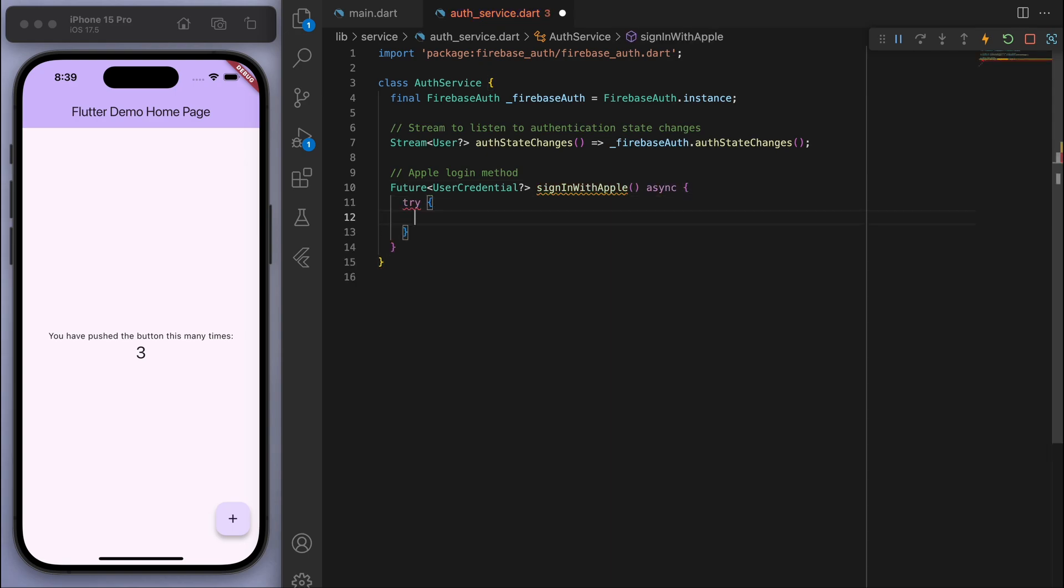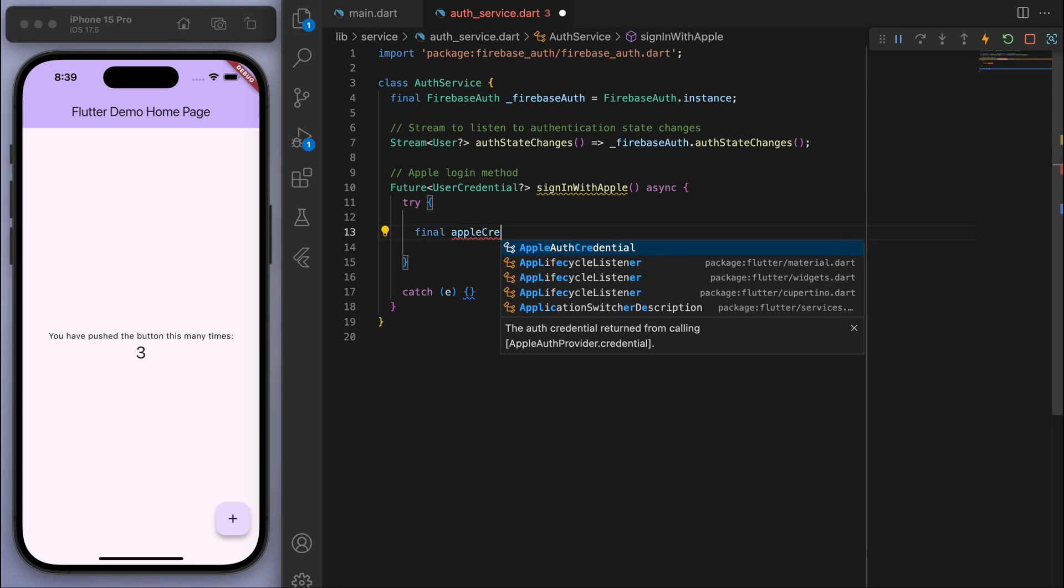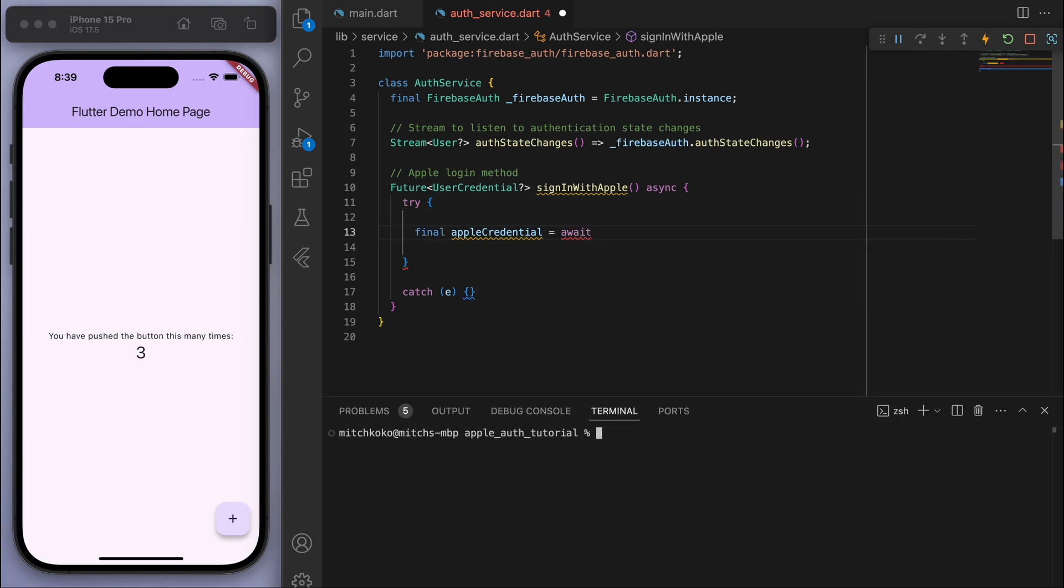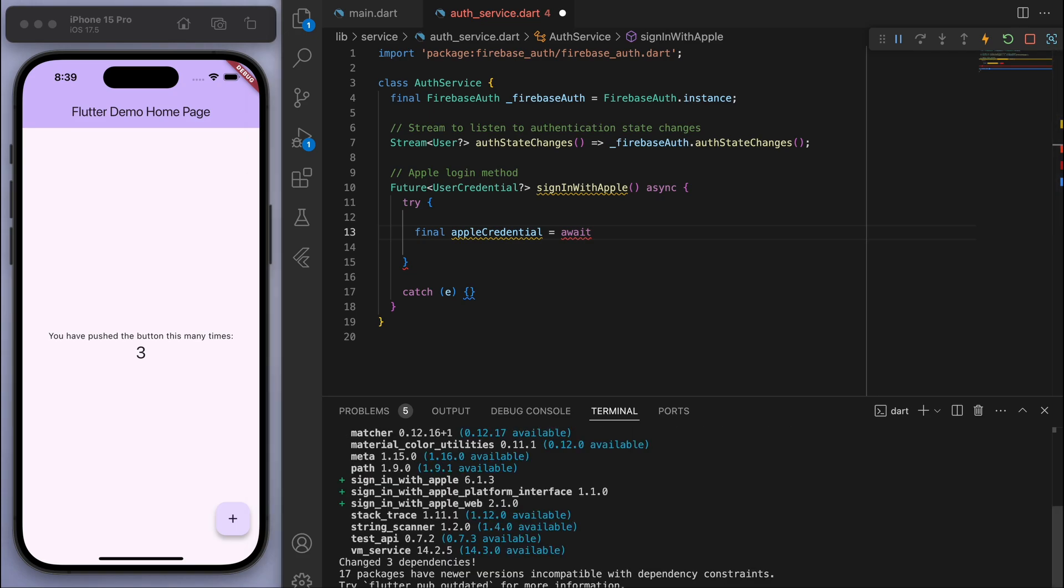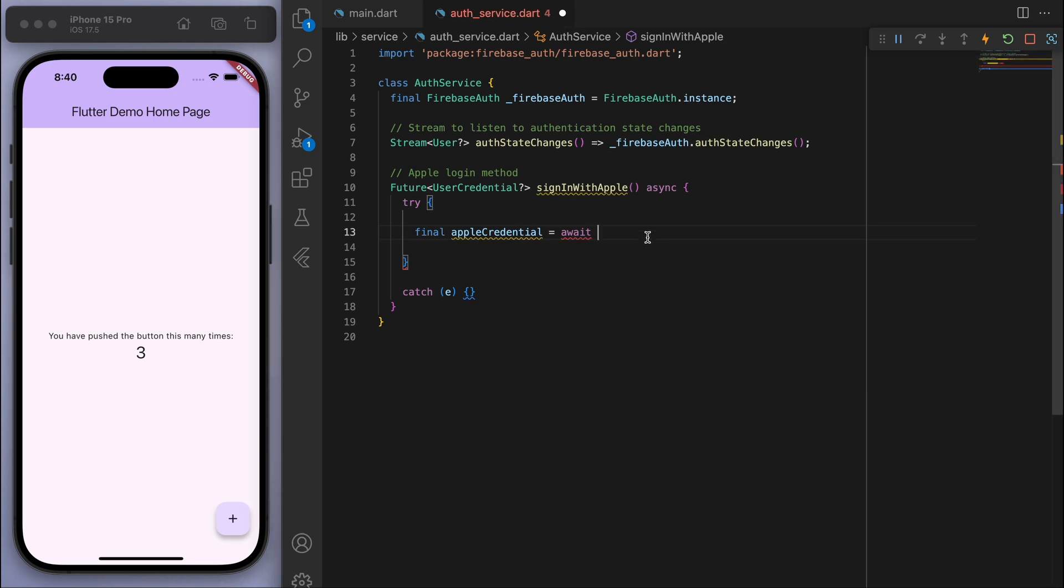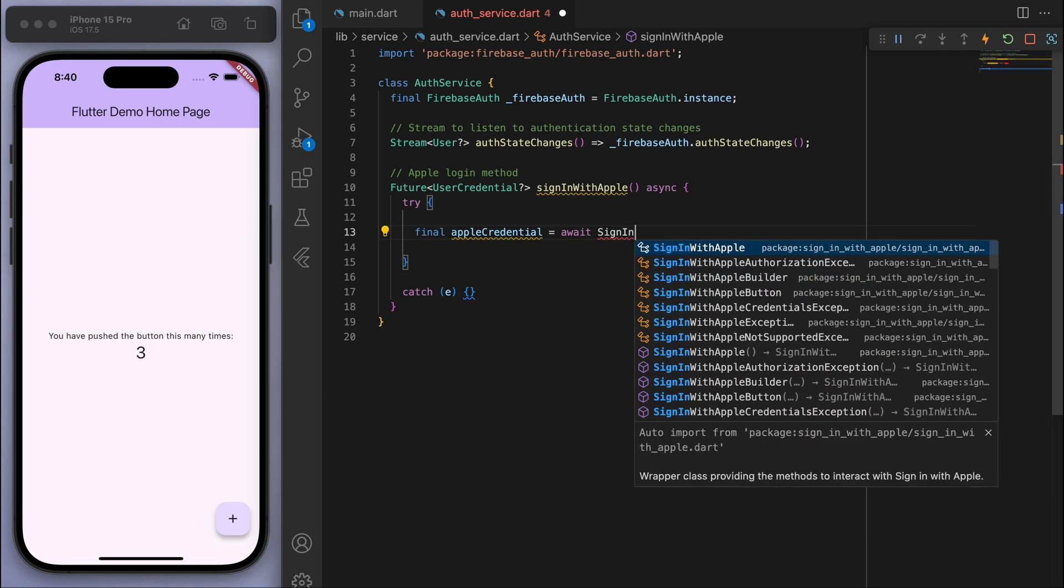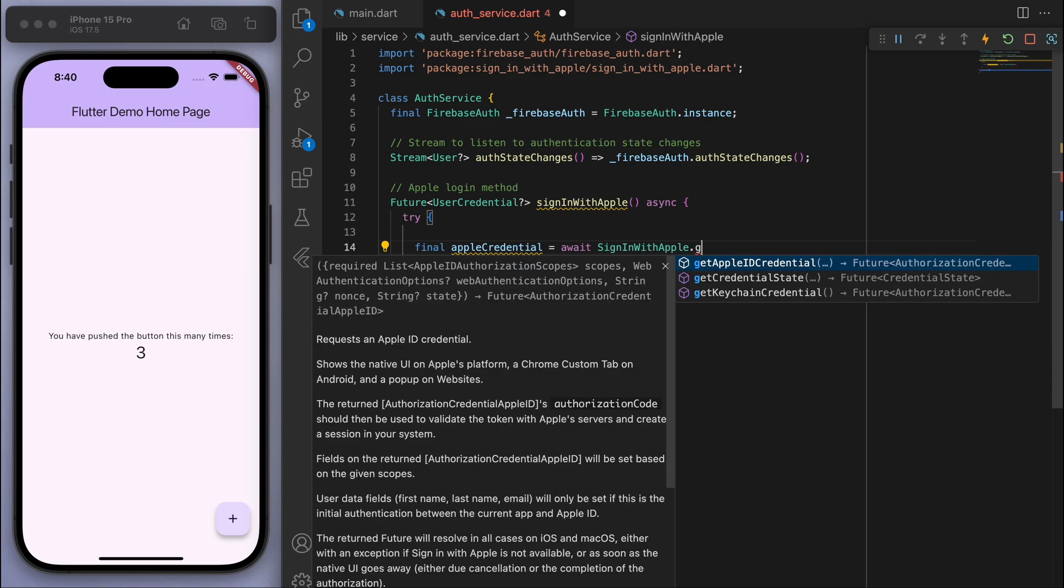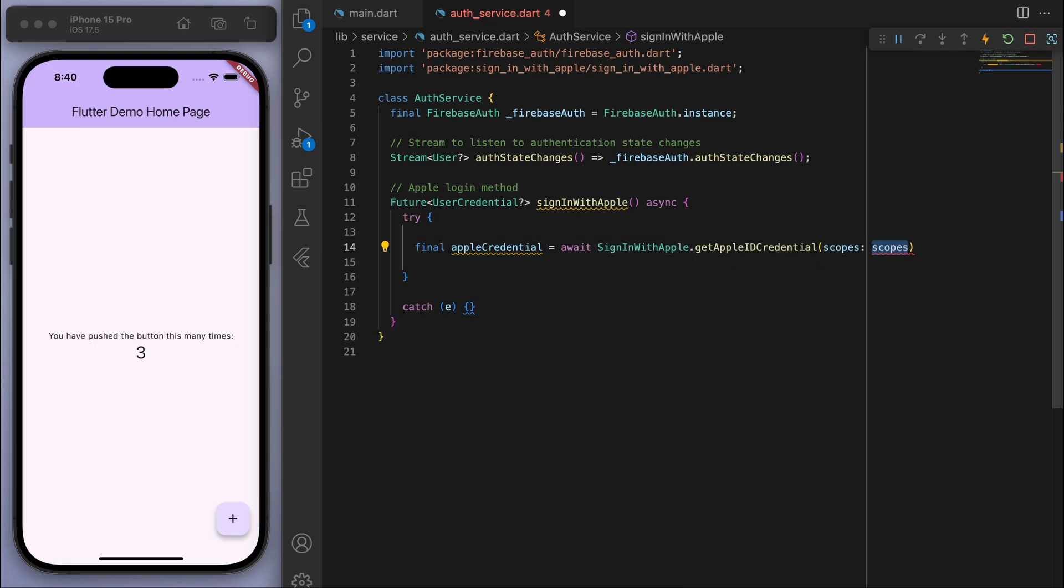So we're going to put that in a try-catch. And let's open up the terminal and add in this last package, so flutter pub add sign_in_with_apple. And so this should allow us to say sign in with Apple. You can see there it is, get Apple ID credential.